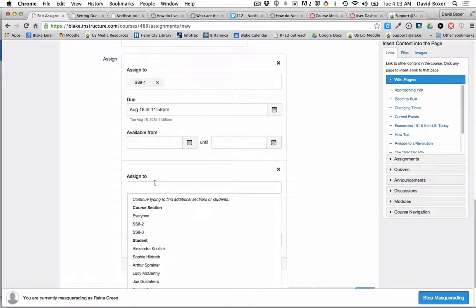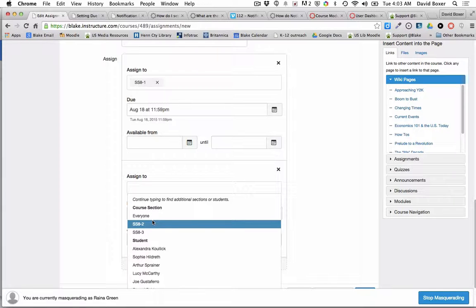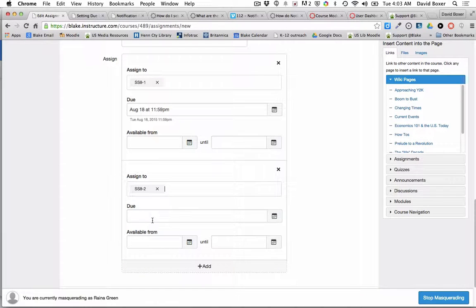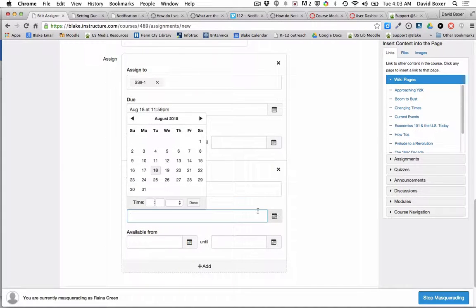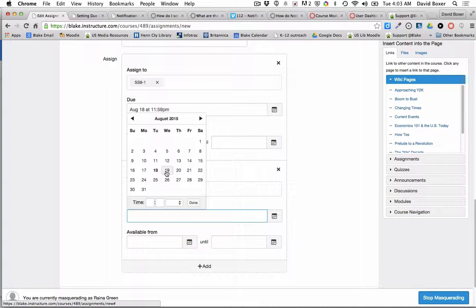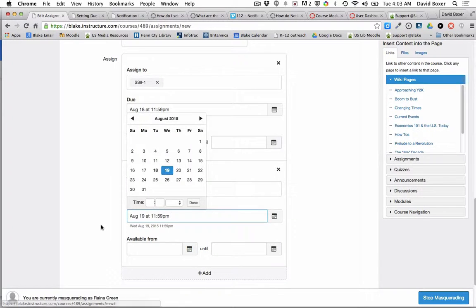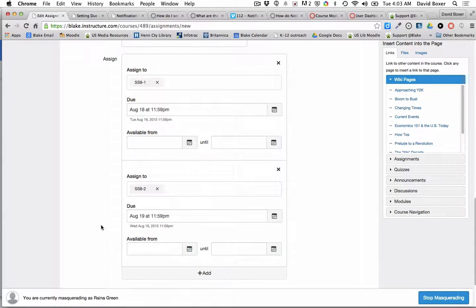The second thing that I'm going to do is I'm going to assign this to my Section 2, which meets on Tuesdays. In other words, I'm going to have this due the following day on the 19th.